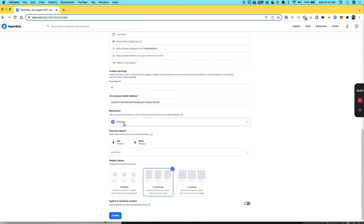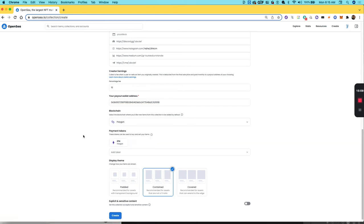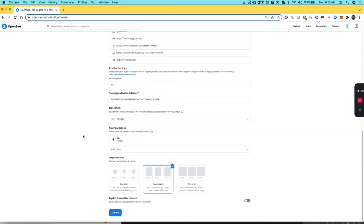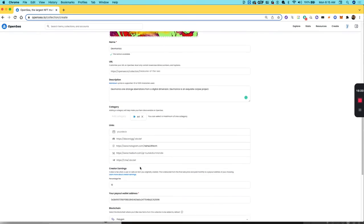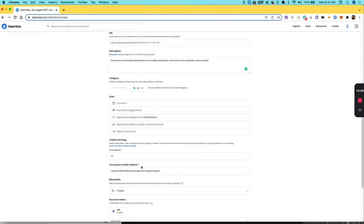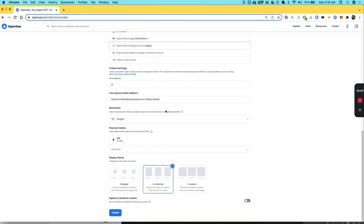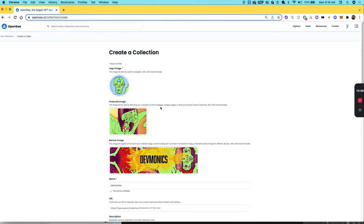For the blockchain, I'm going to pick Polygon because I don't want to pay gas fees. Then you can pick a theme. There's a couple themes here. If you have not safe for work content, you can add it here as well. Then this should be good, so I'm going to hit Create. I gotta fix my Discord and my Instagram.